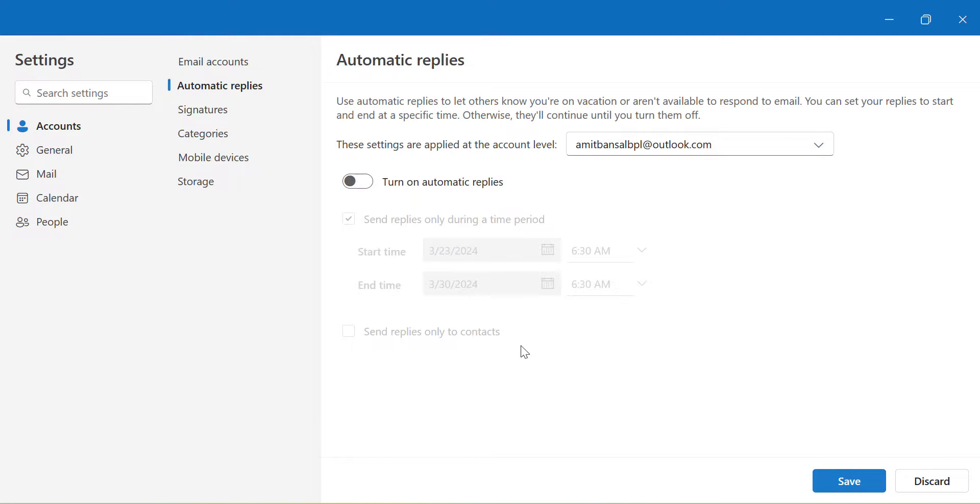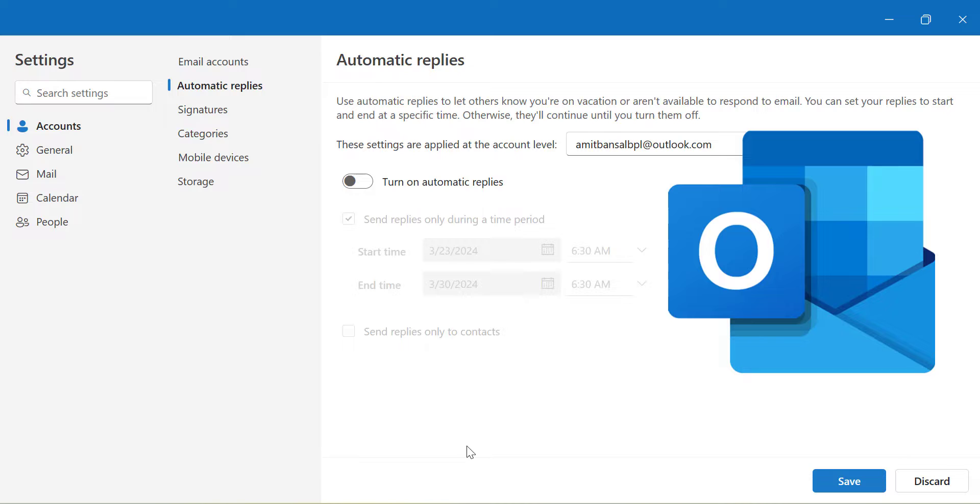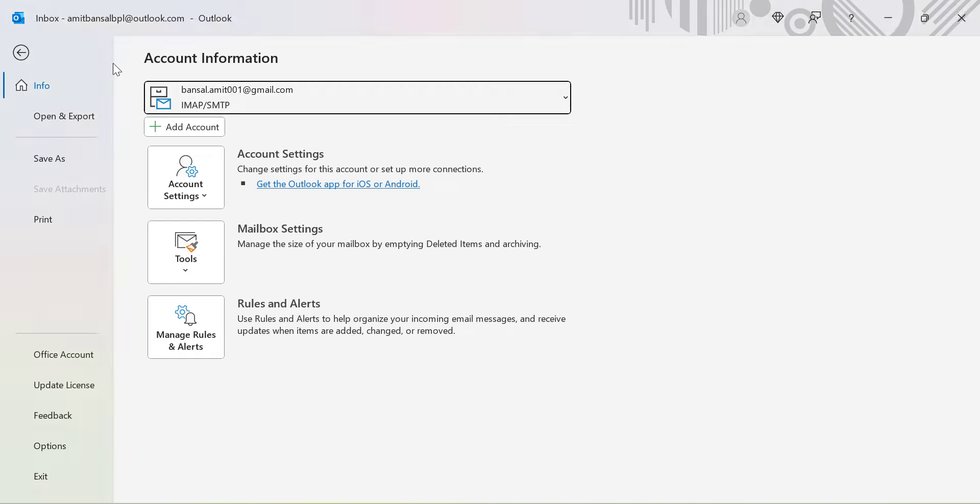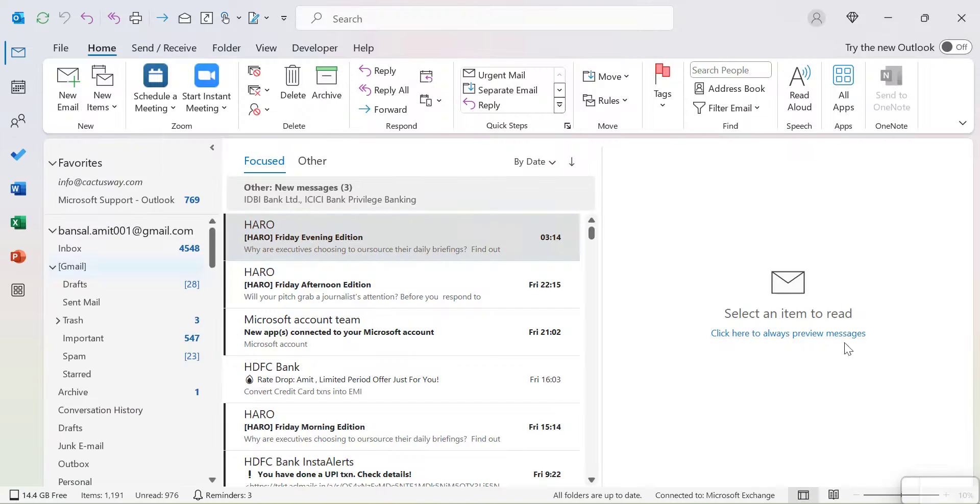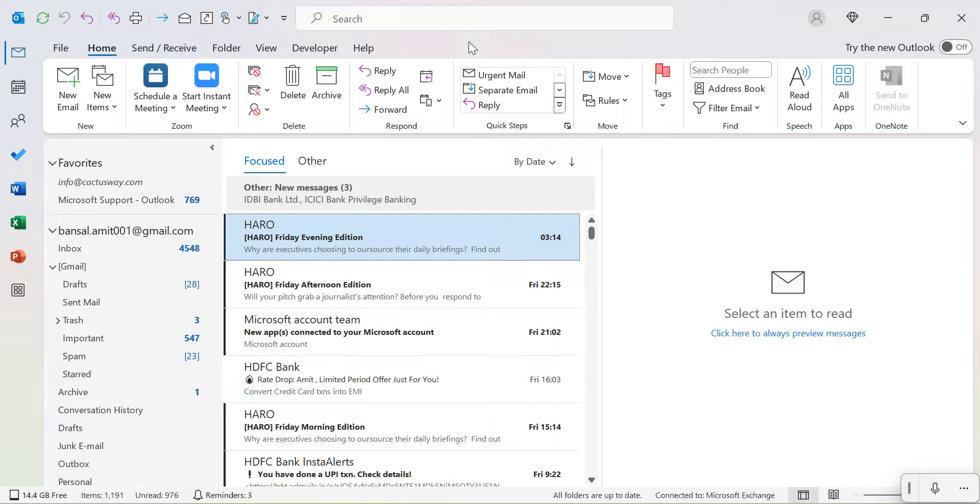Now I will show you the same feature in Outlook classic. So here is my Outlook classic. The interface is entirely different from new Outlook but the functionality is almost similar.